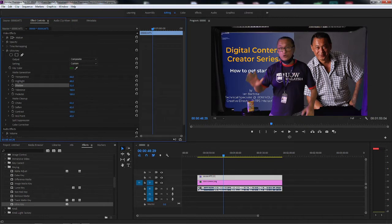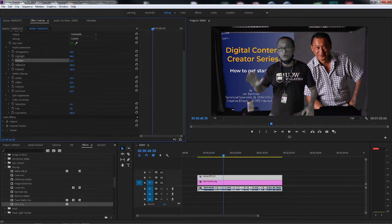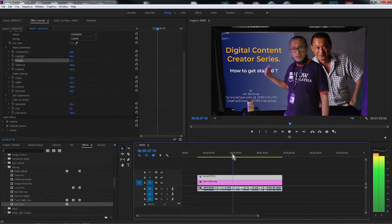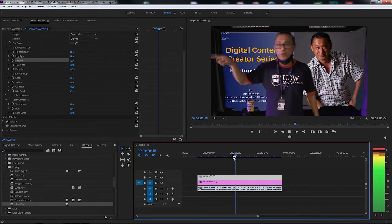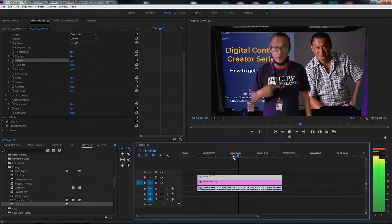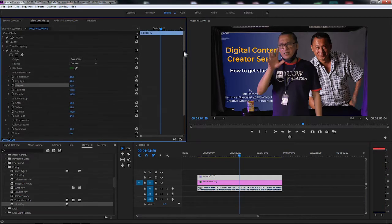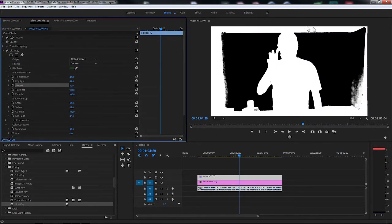Go to Color Correction and play with the color — I don't want it too red or too black and white; I'll choose something that looks good. Playing the video back, I'm happy with the overall key, but I'm not happy with the edges — there's unwanted noise around the edges that I'd like to fix.